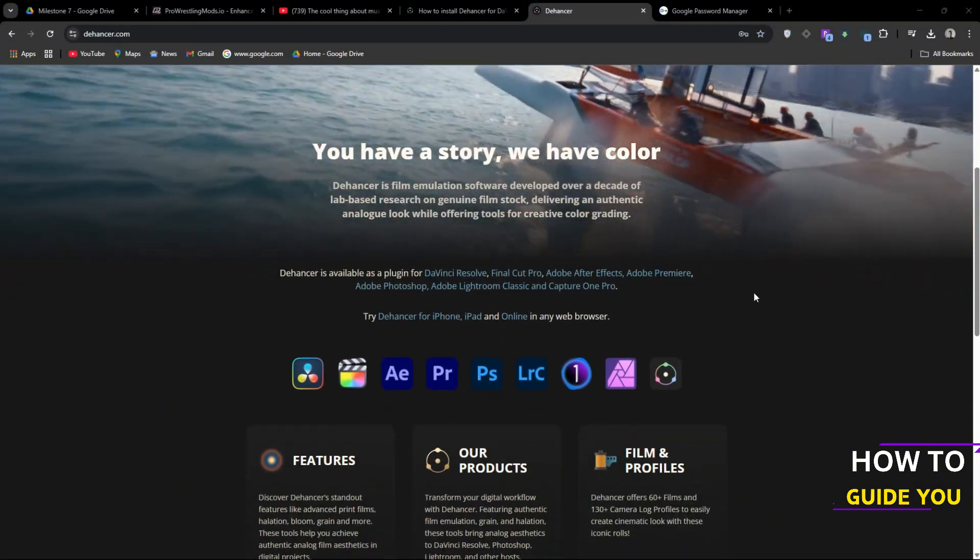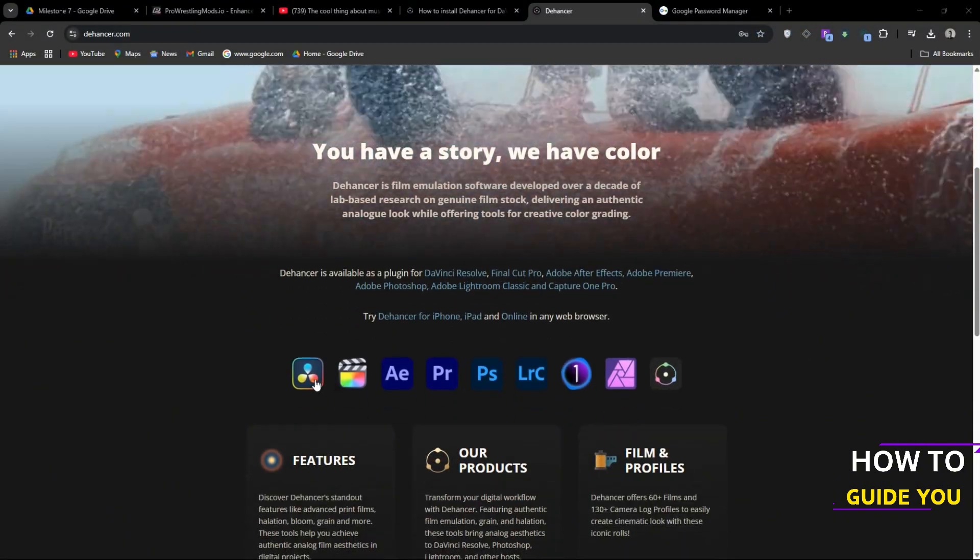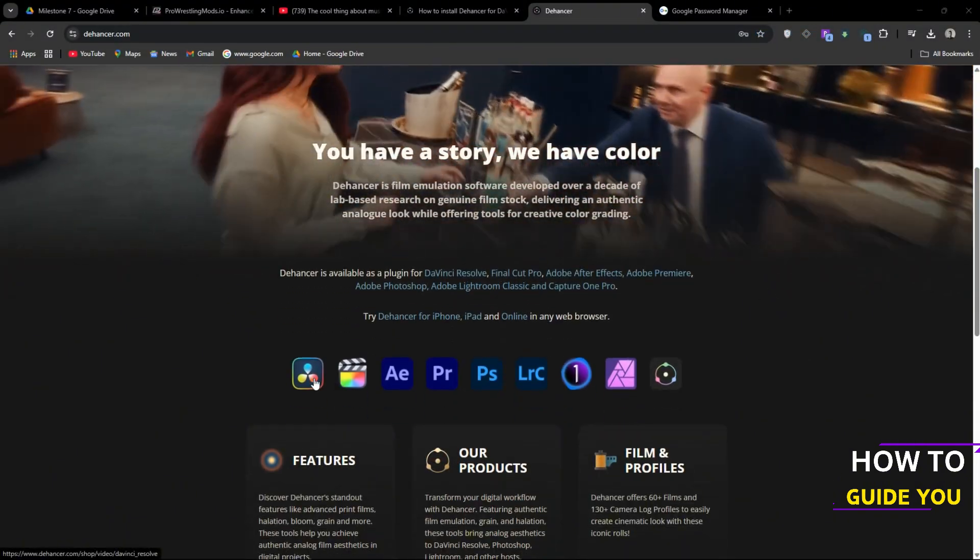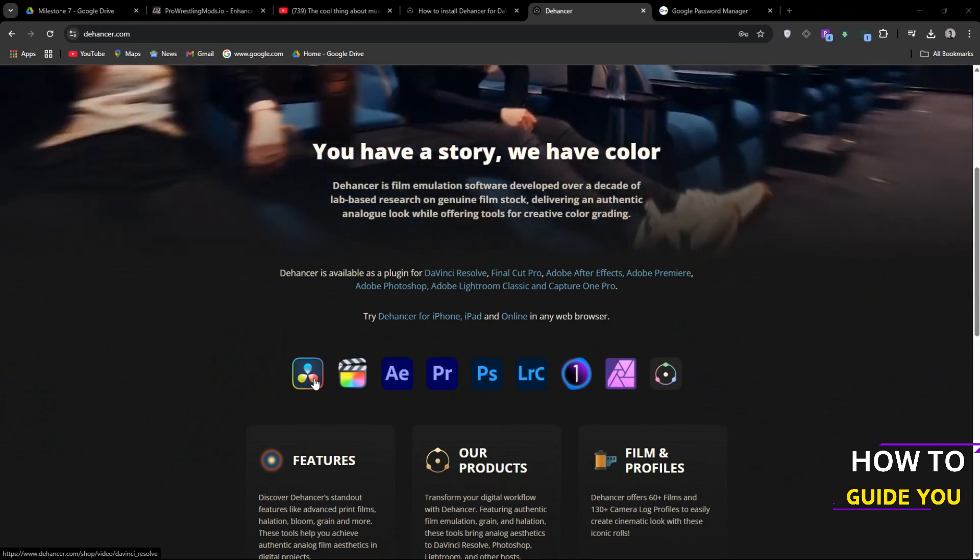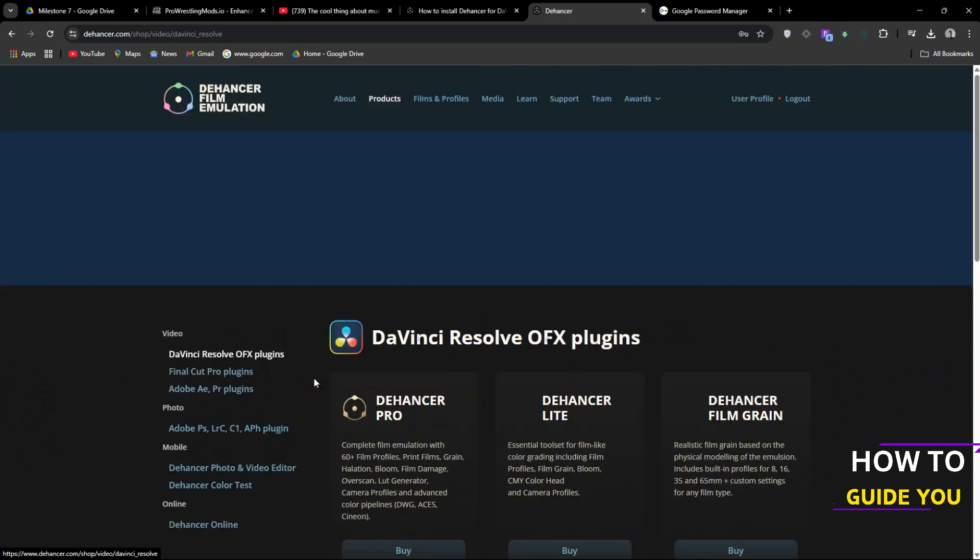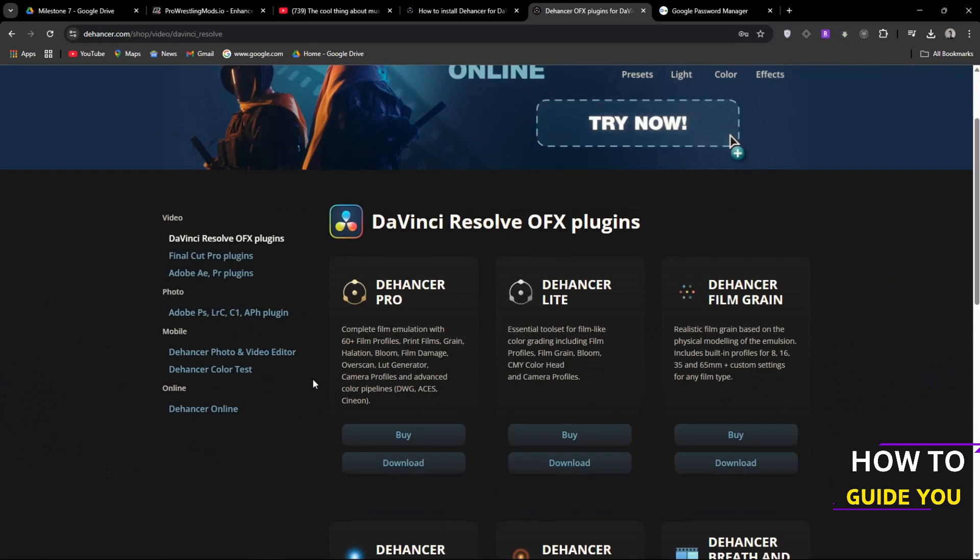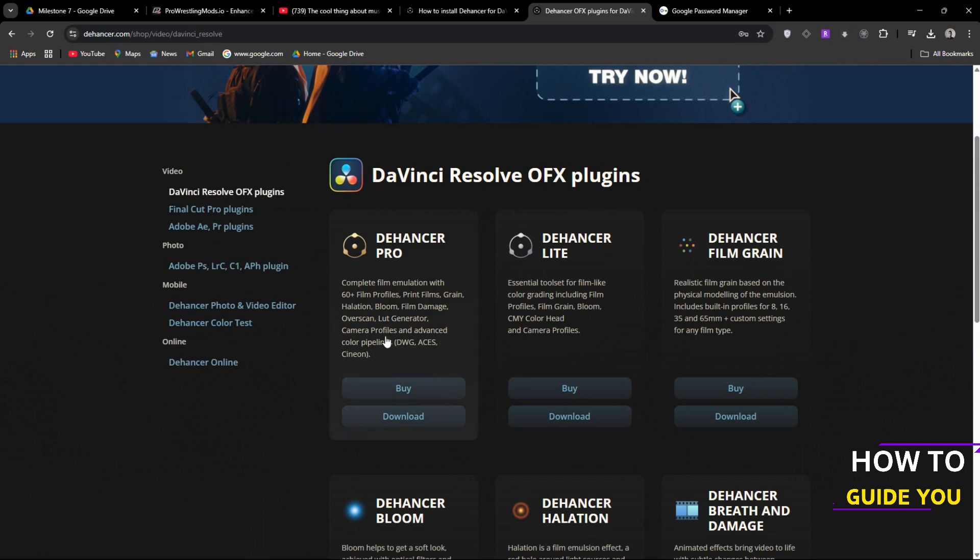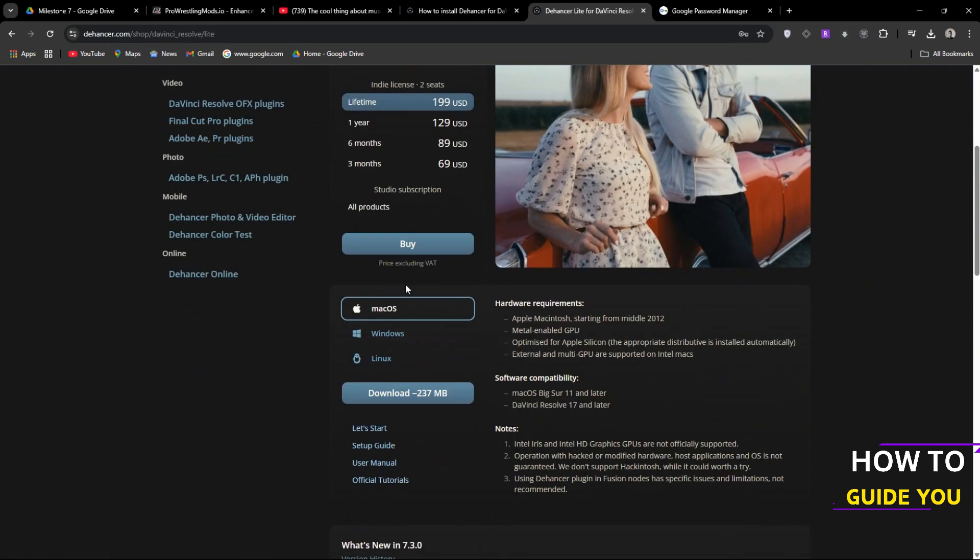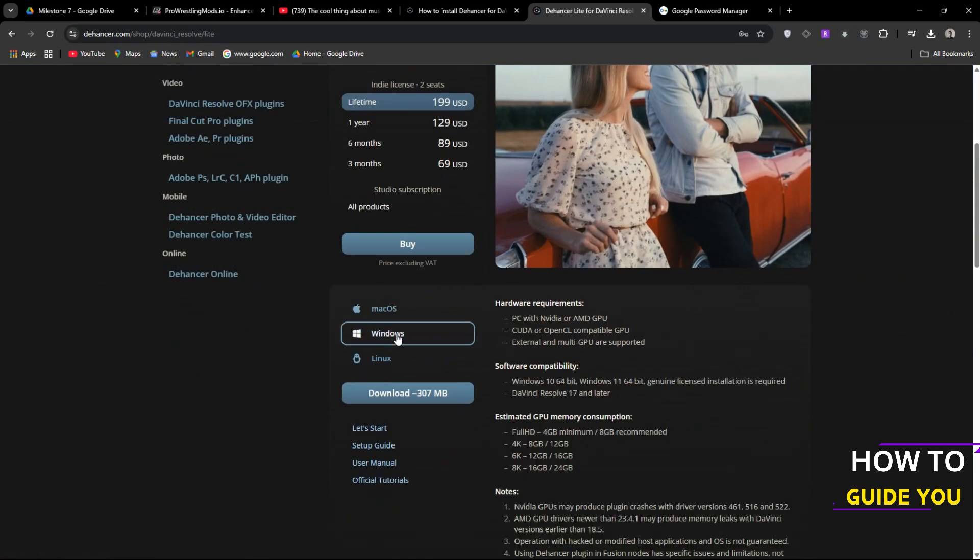Once you're verified you'll be brought to this page and you want to select DaVinci Resolve here. Seems I was incorrect. We do have two versions but we also have individual plugins here for each effect. So we're going to go with Dehancer Lite. Click on Windows and we're going to hit download.